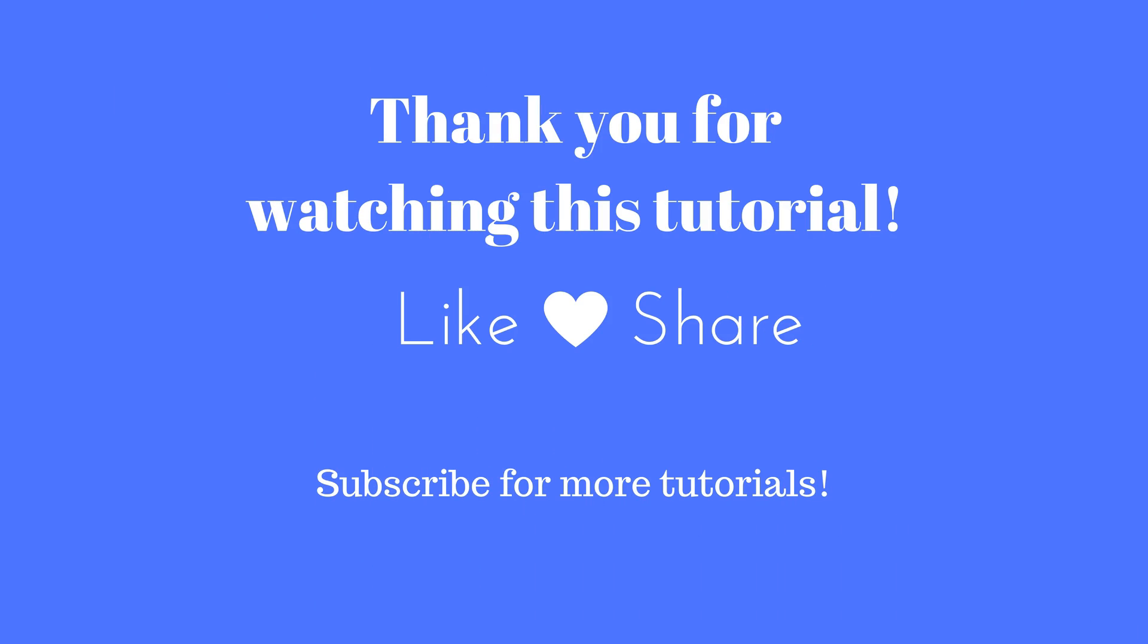Thank you very much for watching this tutorial. If you like this video, please like and subscribe. If you have any questions, feel free to ask me in the comment section below.